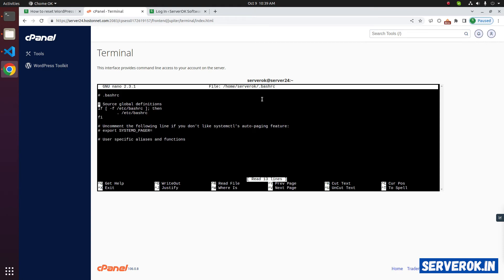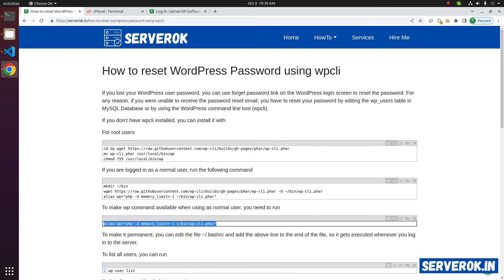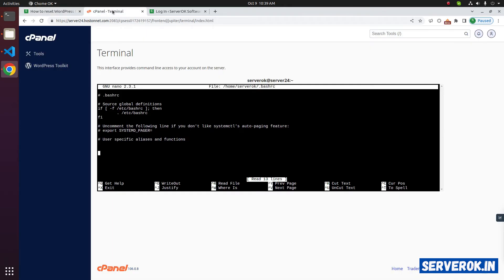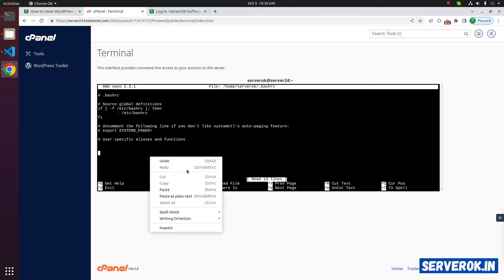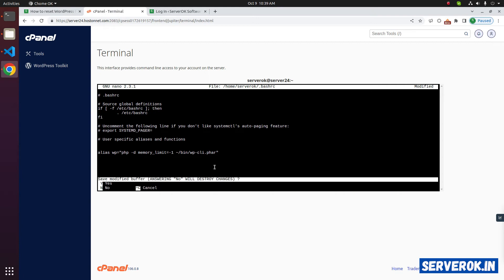At the end of the file, we need to add this line. Copy it and paste it. To save and exit nano editor, press ctrl x. You can see the shortcut here. It will ask if you want to save the file, press y. Now it is asking for the file name. Just press enter.